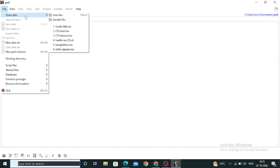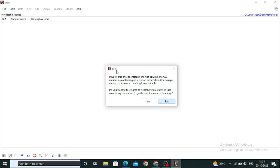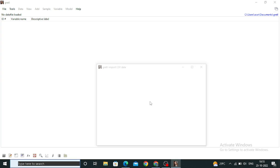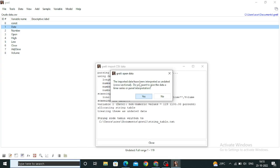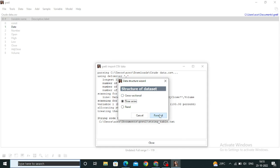First, you have to open your file — I have a dataset here. You can upload your file on Gretel, and Gretel will ask you whether you want to treat the first column as the original data series. I will say yes, and then Gretel will ask if you want to give the data time series interpretations. Obviously we are going to perform time series, so click yes. You can then set the structure of the data to time series, and click forward.